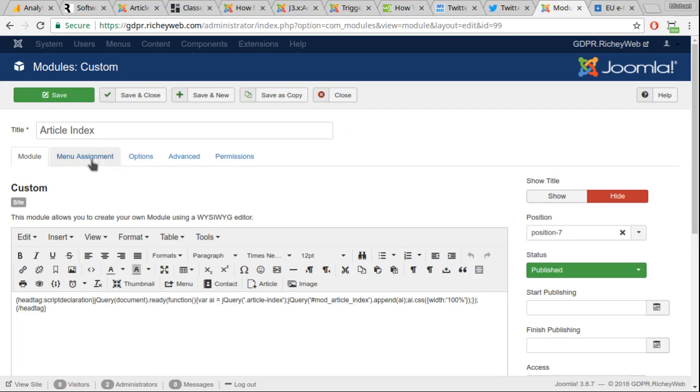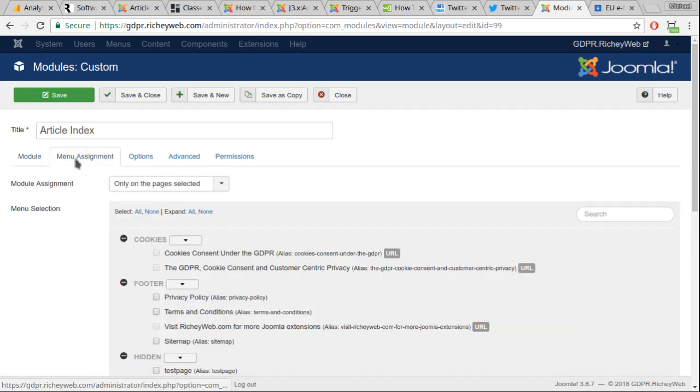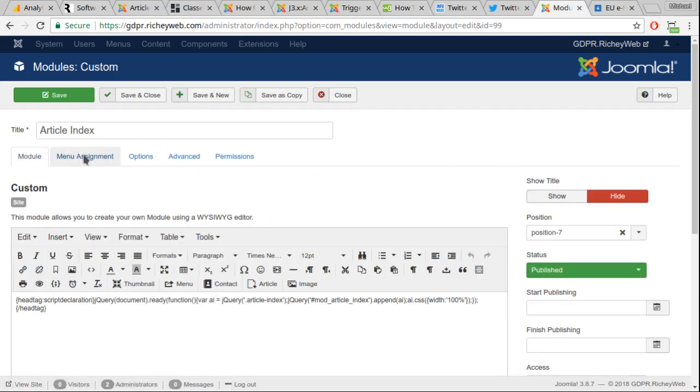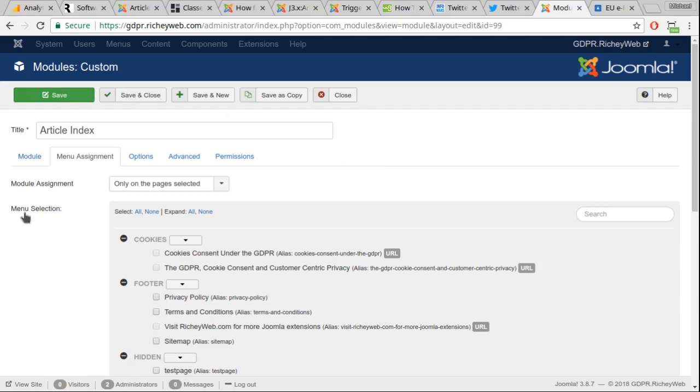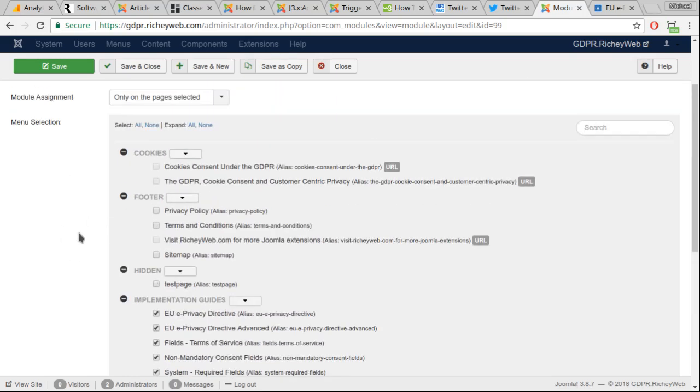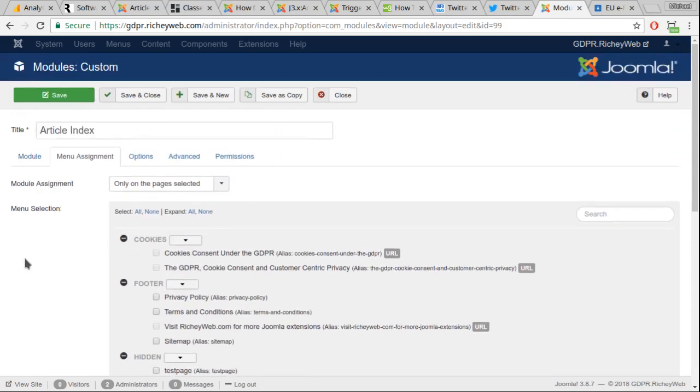You're going to want to go to menu assignment. On some sites I put it to display on all pages. Because we have the title set to hide, the rest of the module will display nothing on pages that don't have an article index. So I would suggest setting it to all pages. If you know specifically where your article indexes are going to show up, on this site they all show up in the implementation guides, you can set the menu items that way if you know.